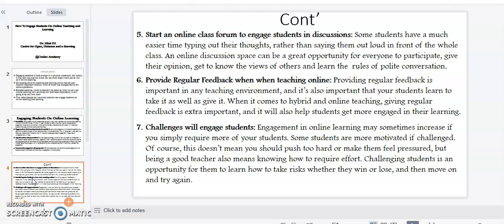Point number five: start an online class forum to engage students in discussions. Some students have a much easier time typing out their thoughts rather than saying them out loud in front of the whole class. An online discussion space can be a great opportunity for everyone to participate, give their opinions, get to know the views of others, and learn the rules of polite conversation.